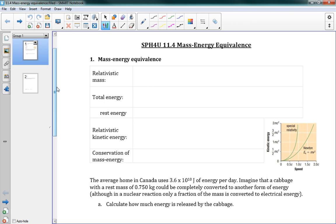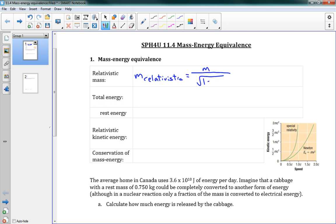We're starting off with relativistic mass. You might remember from the last lesson we looked at momentum, and we said that momentum changes because mass actually changes as we get faster and faster. So as we get to a higher speed, our relativistic mass looks like: m relativistic equals m, which is our rest mass, over the square root of 1 minus v squared over c squared. This is our familiar correction term, and m is our rest mass.